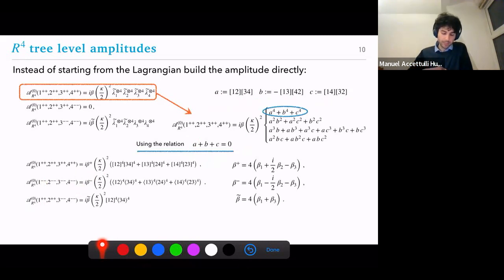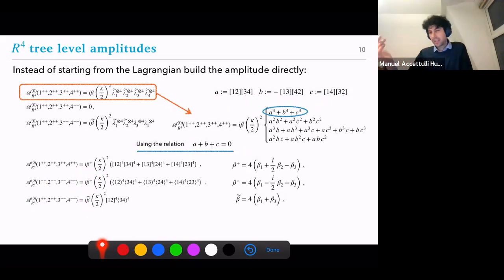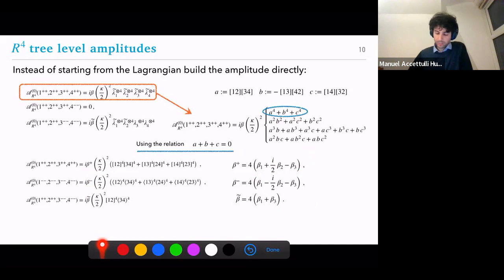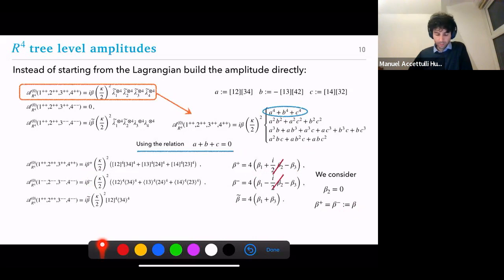The same game holds for other helicity configurations — all-minus and MHV. This fixes the amplitude completely up to the coupling. In principle you have three free couplings: beta₊, beta₋, and beta-tilde. Going back to the Lagrangian and doing the calculation, you find relations between these betas and the original Lagrangian couplings beta₁, beta₂, beta₃. Discarding the parity-violating bit by setting beta₂ to zero, beta₊ equals beta₋ equals beta, and as expected conjugating one gives you the other.